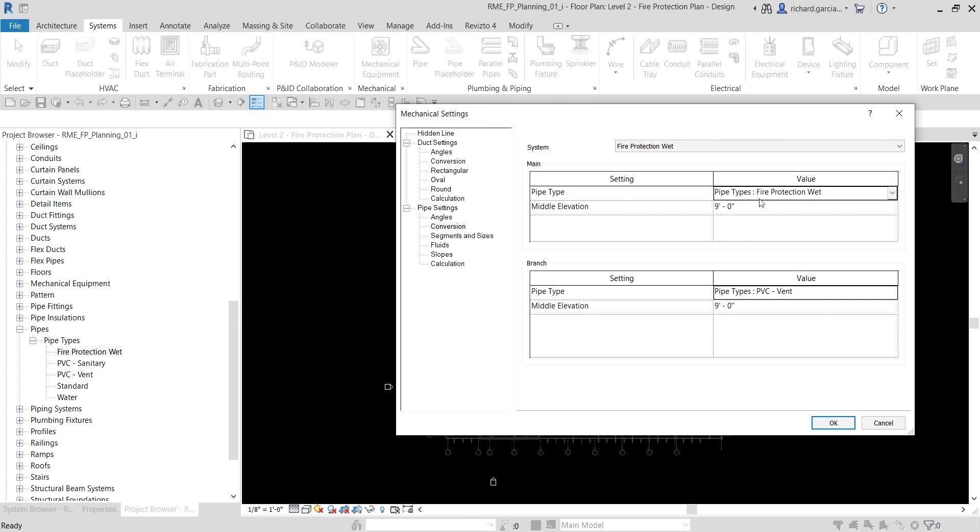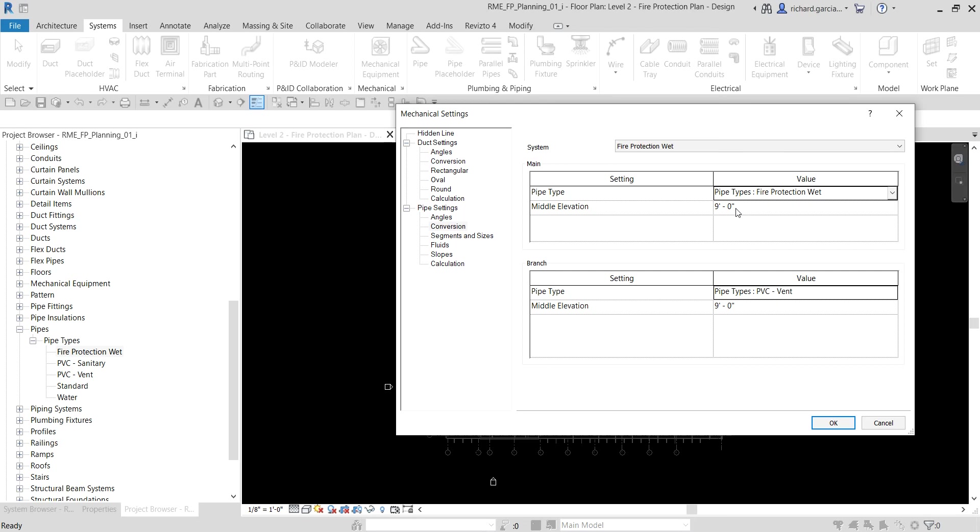We are just going to use the middle elevation of nine feet. This offset elevation places the pipe, the main pipe, at nine feet above the reference level for the views. So Level 2 is the reference level for the views where you will be designing, so the pipe main will be offset from Level 2.